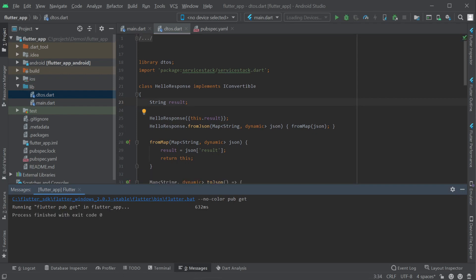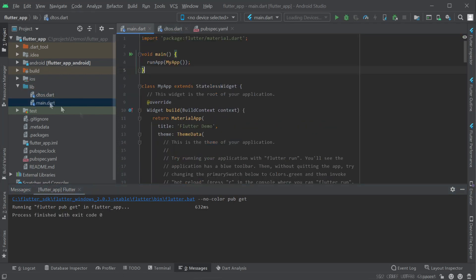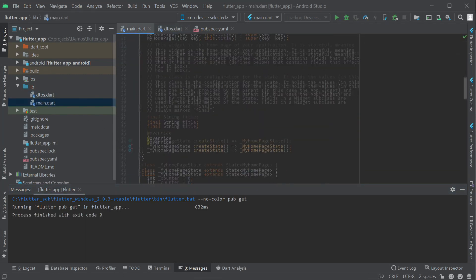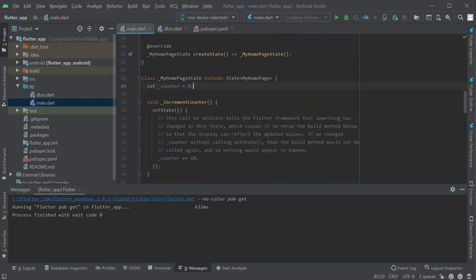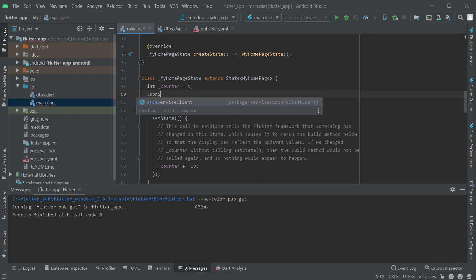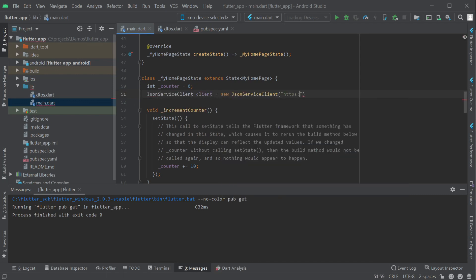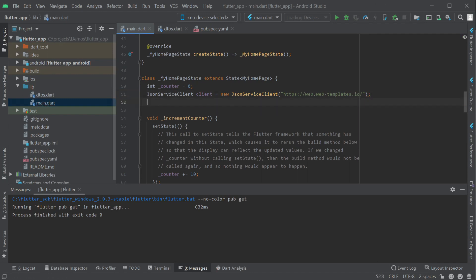To do this we'll want to use the JSON service client which is a part of the ServiceStack Dart dependency. The constructor takes the base URL of our ServiceStack application and we'll use the request class of the service we want to use, in this case the HelloRequest class.